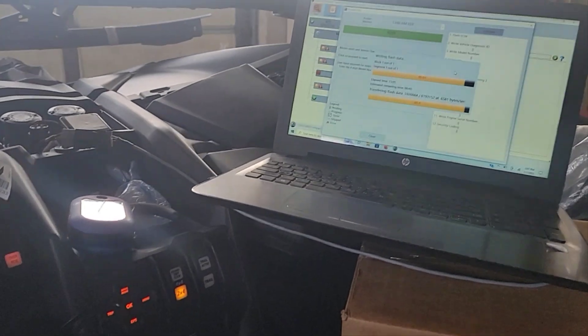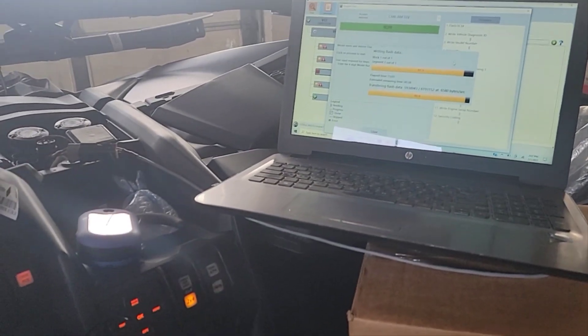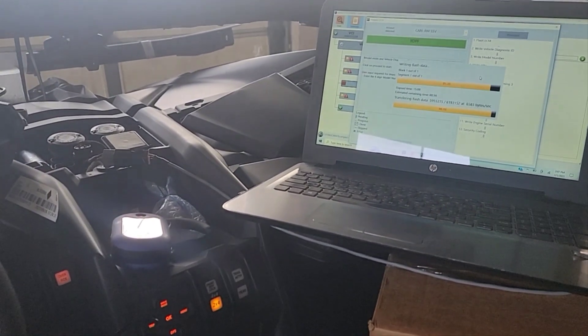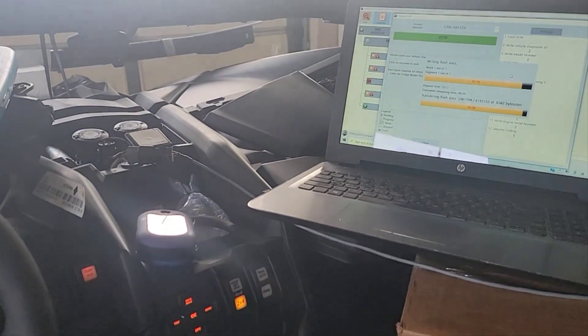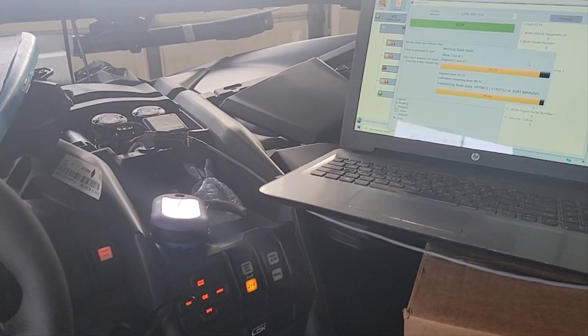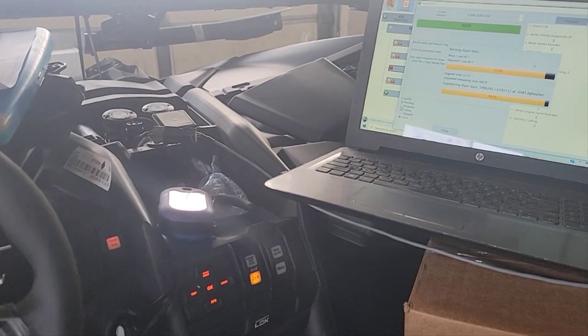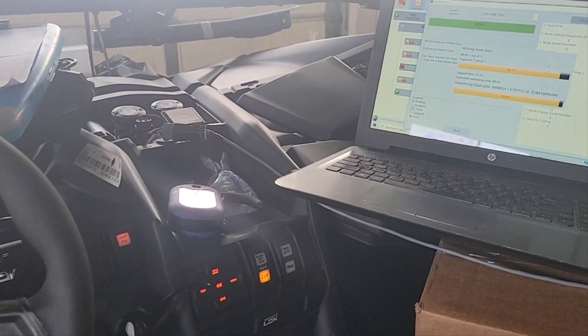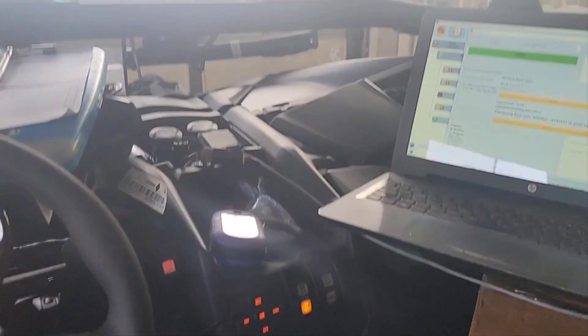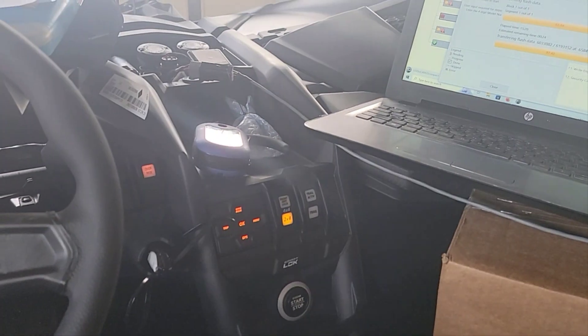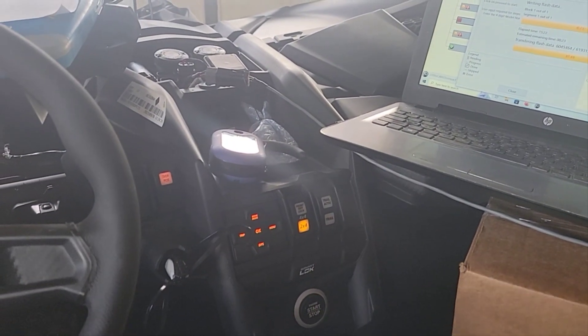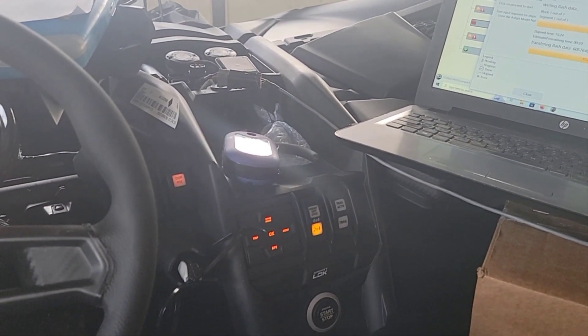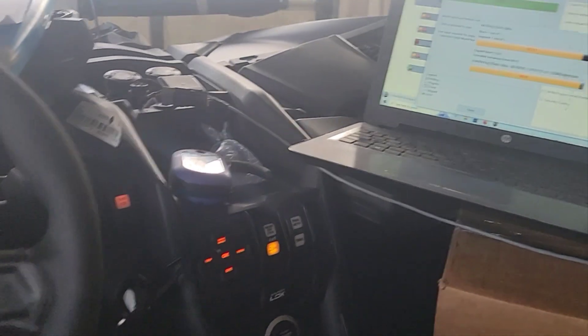This video is about programming the ECM, FDM, all that stuff for Can-Am products. So this is a 2023 Can-Am Maverick X3 DS Turbo. It was one of the units that came to us without the FDM or ECM installed. So they sent us those separately, got it installed.